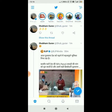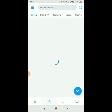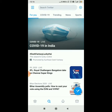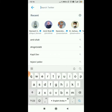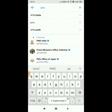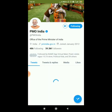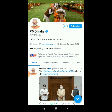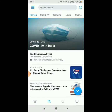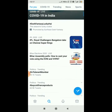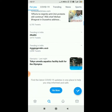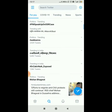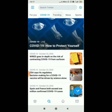Next, we will see how to search for anyone or anything on Twitter. Click on the search symbol, then click on 'Search Twitter' at the top and search for whoever or whatever you want. For example, I searched for 'PMO India' and clicked on it. Going back, you will also see all trending topics here, which are up to date. You can click on any of the trending topics.